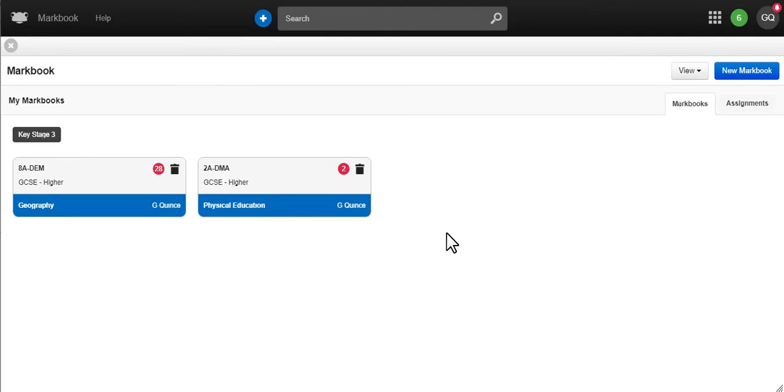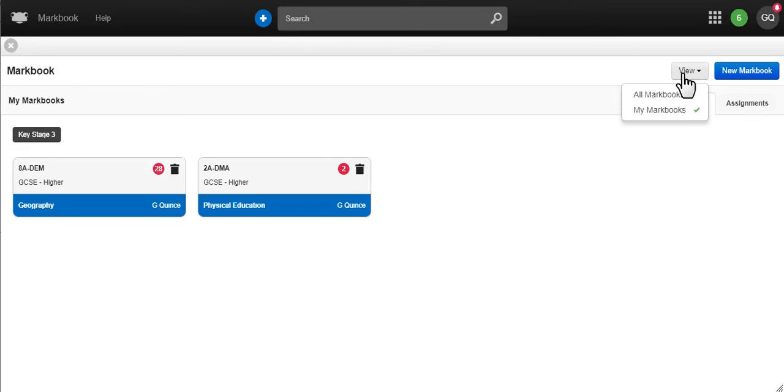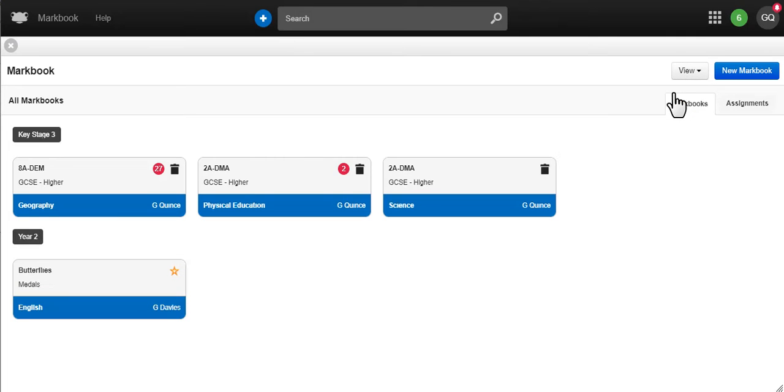MarkBooks are viewable by all staff so team teaching and marking is easier. You can favourite MarkBooks to make them easy to find.